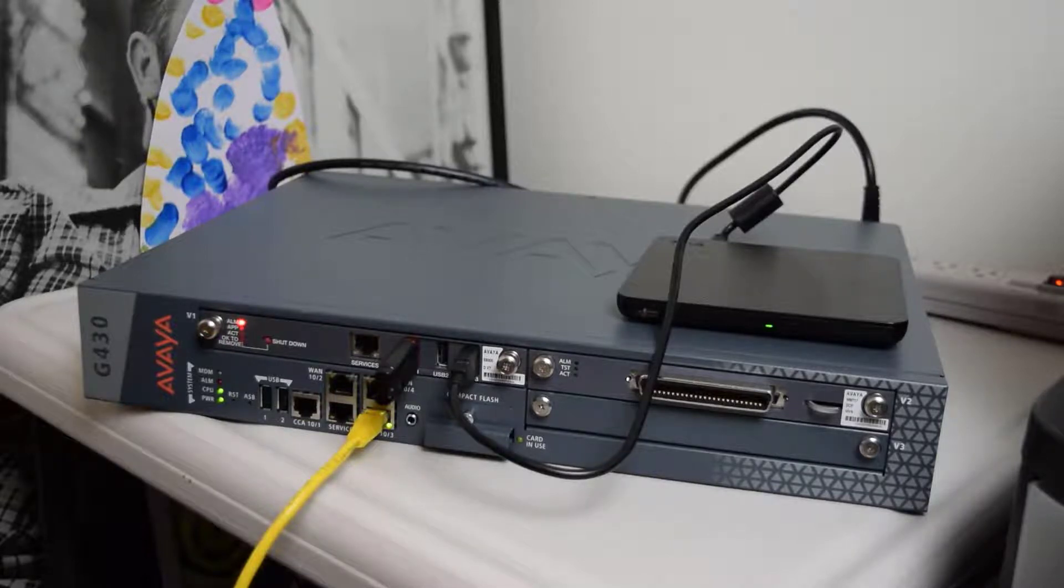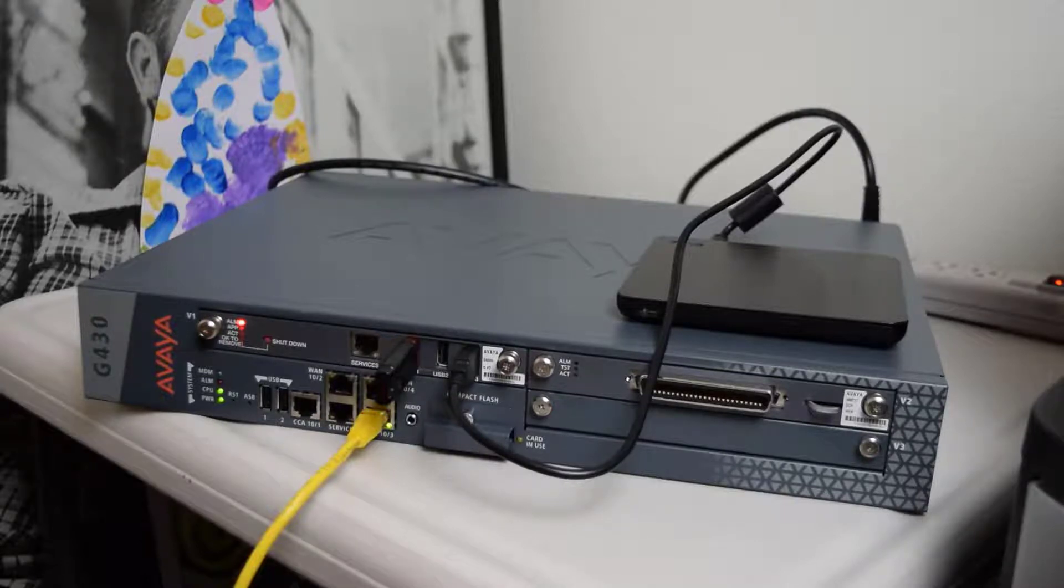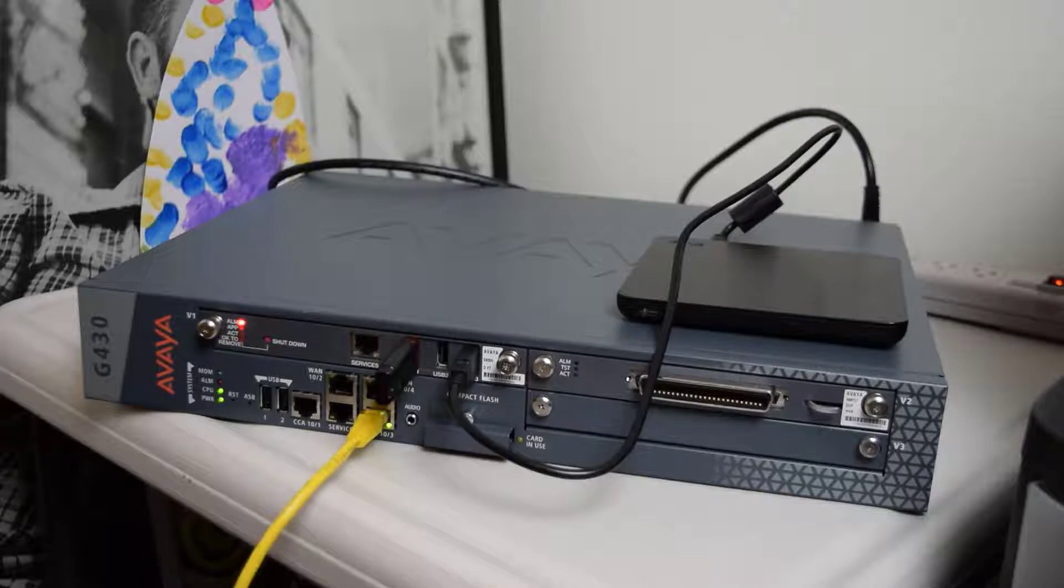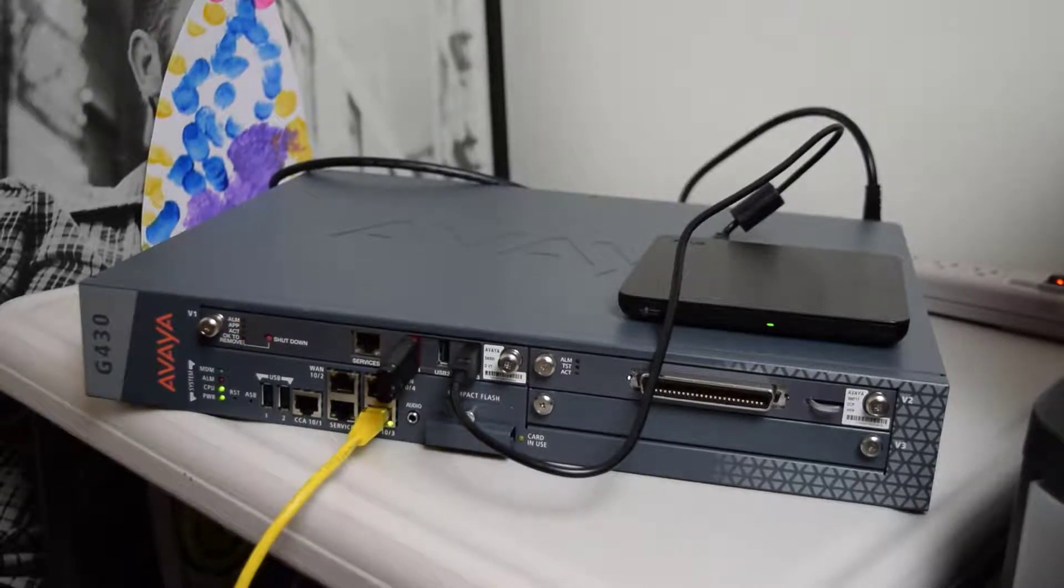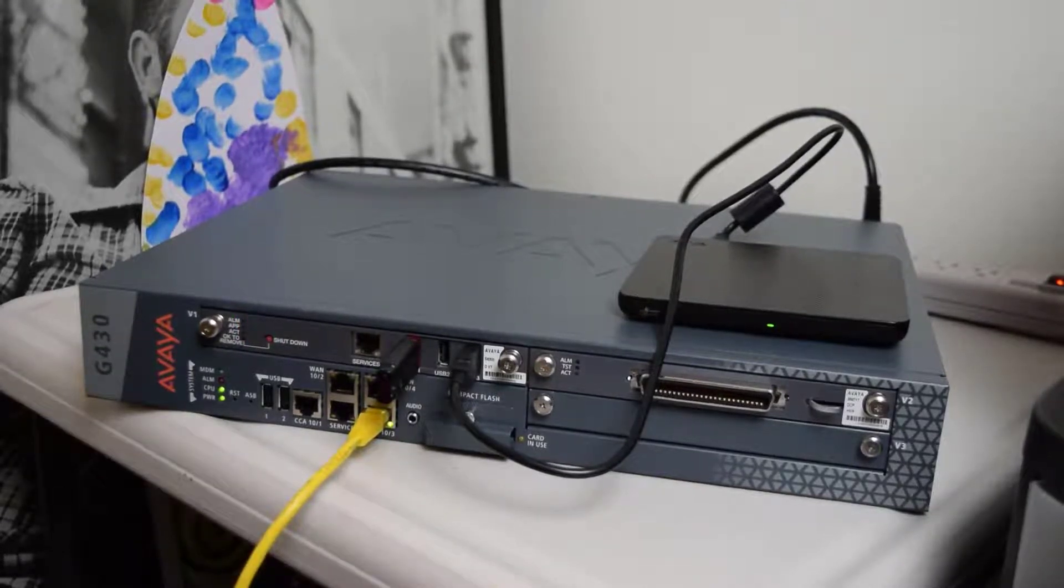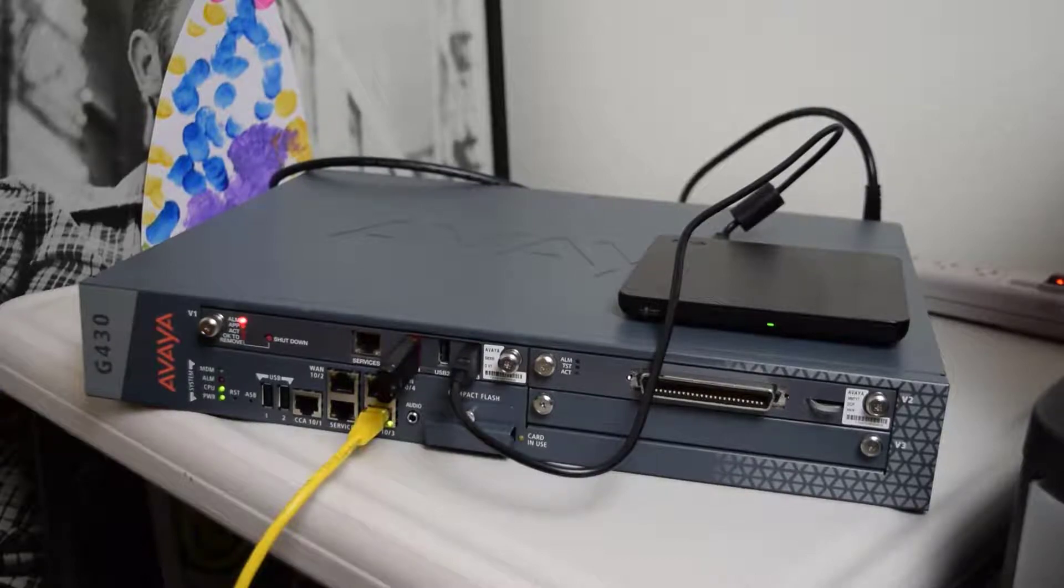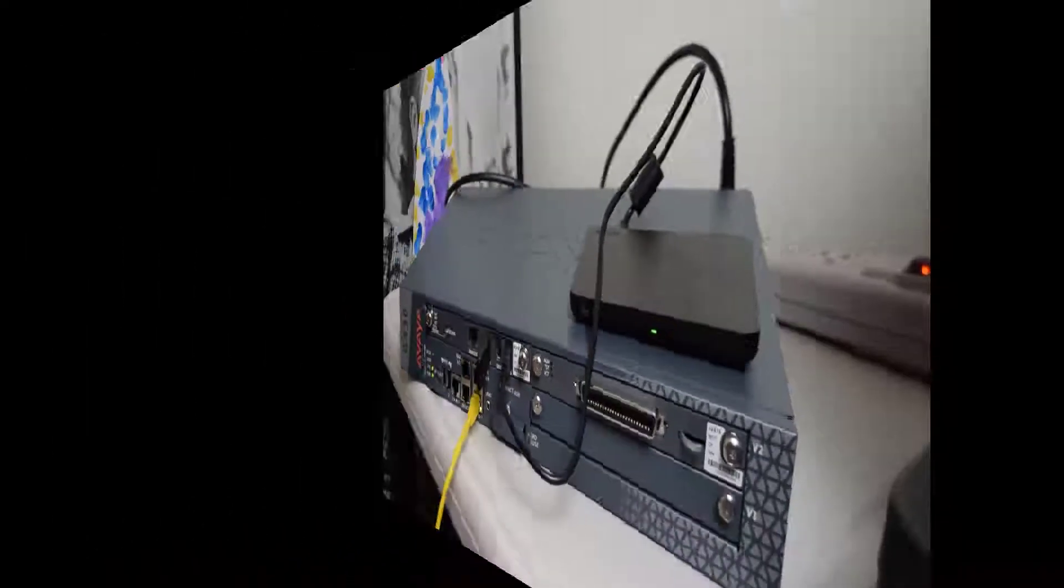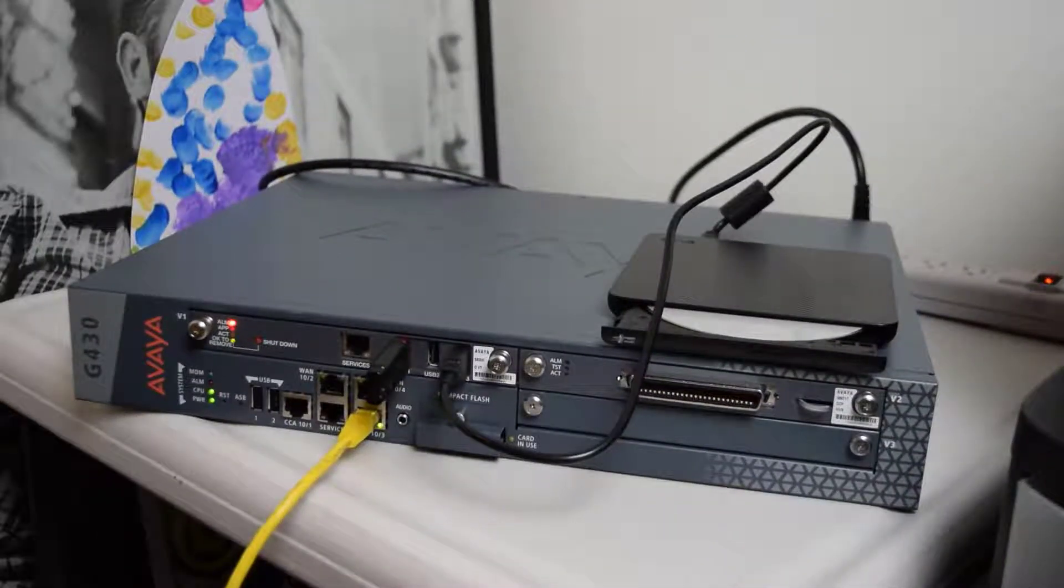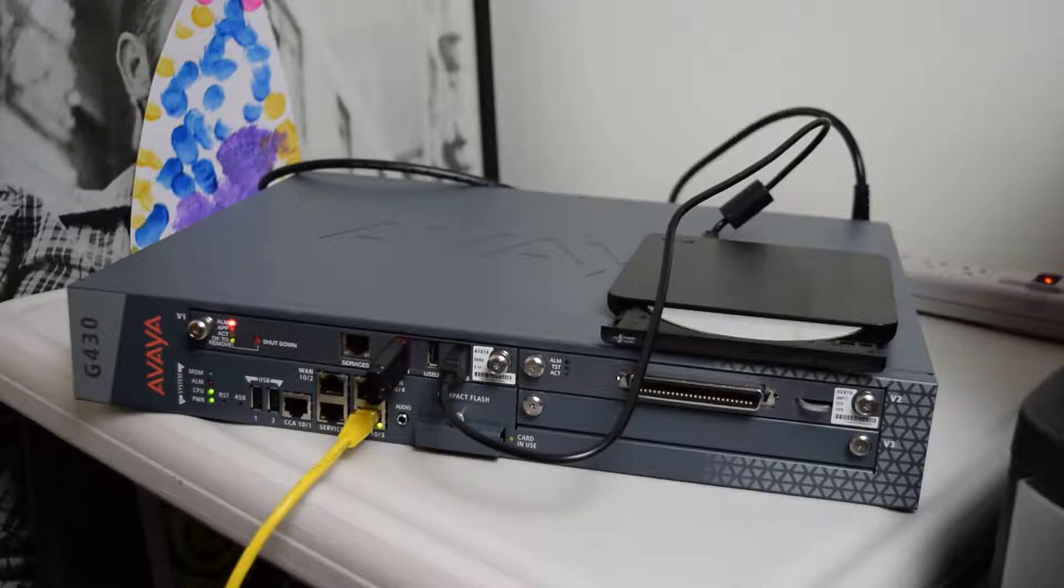The reboot has started and at this point give it about 20 minutes to complete the process. Once it's complete your DVD ROM should eject the DVD disk.